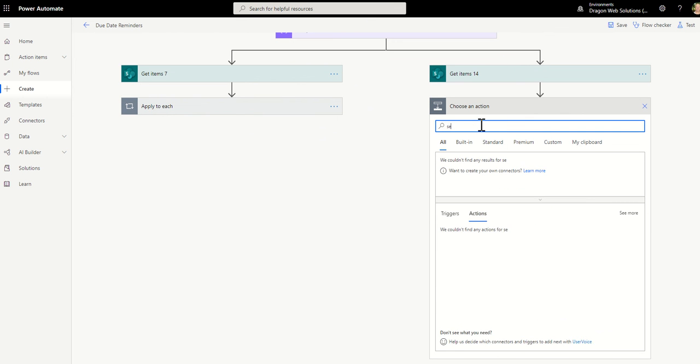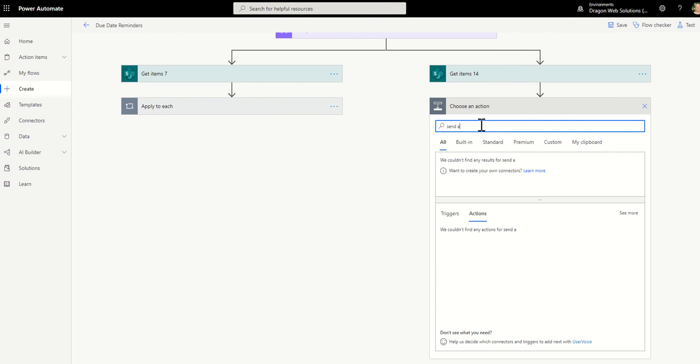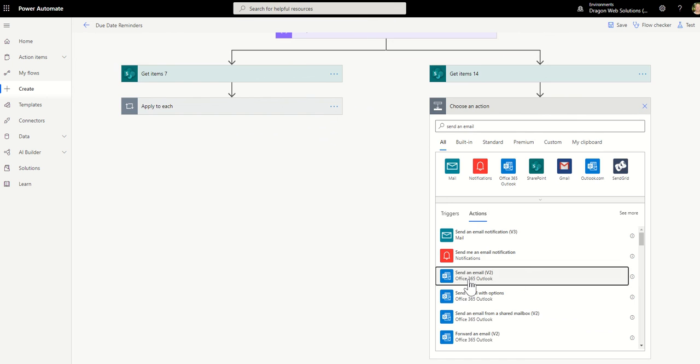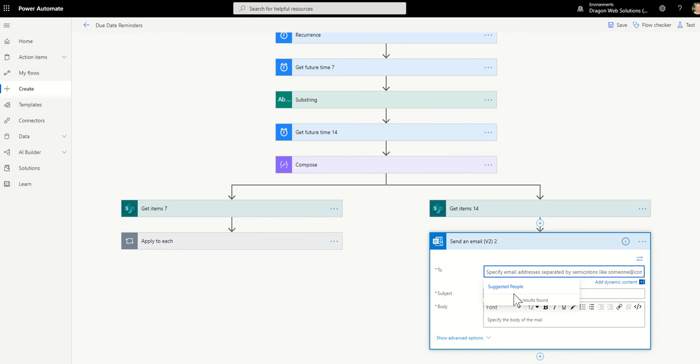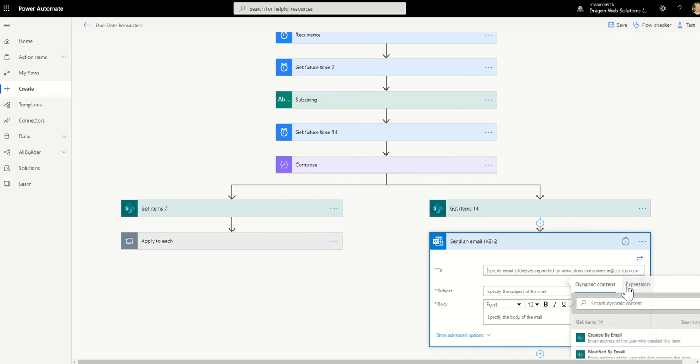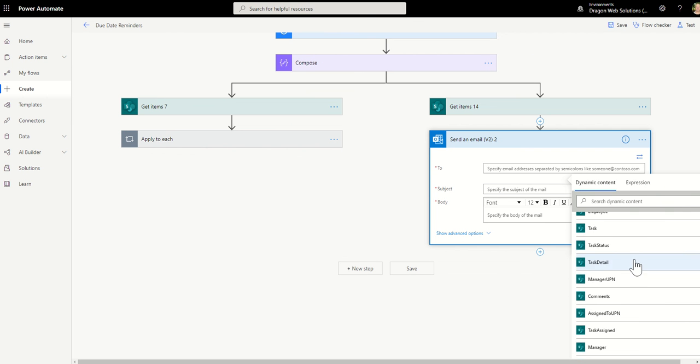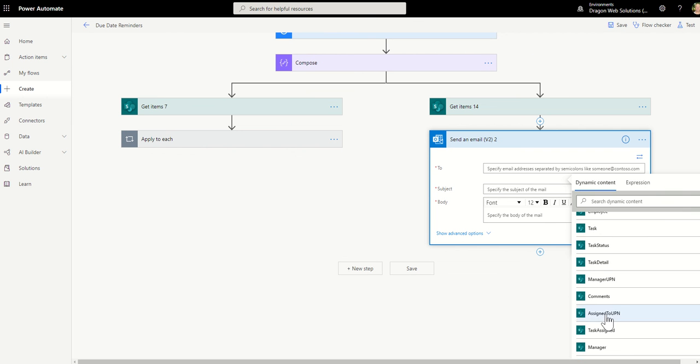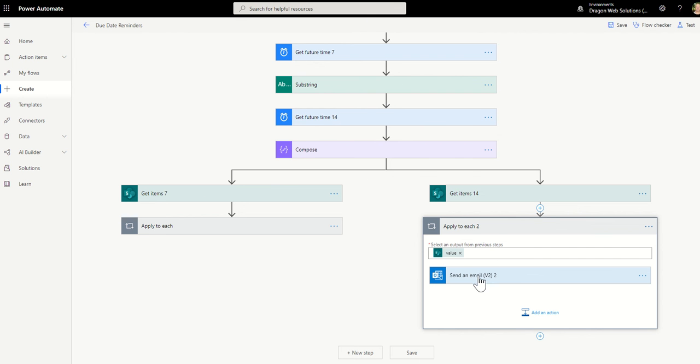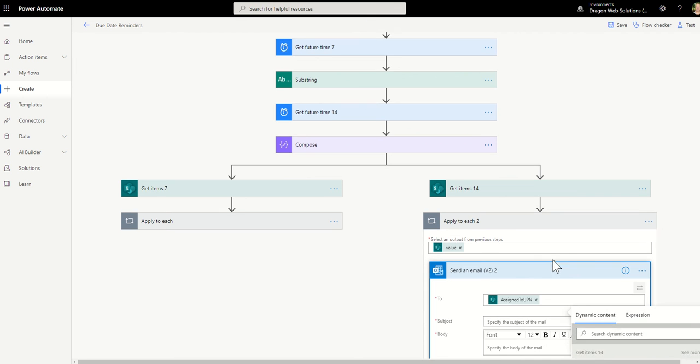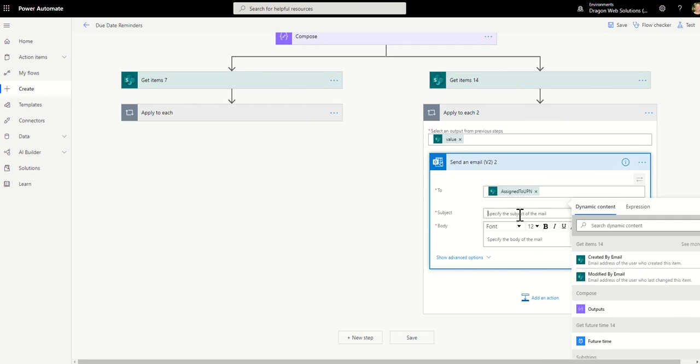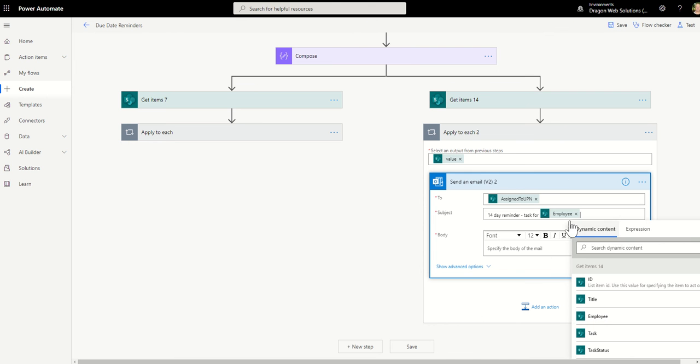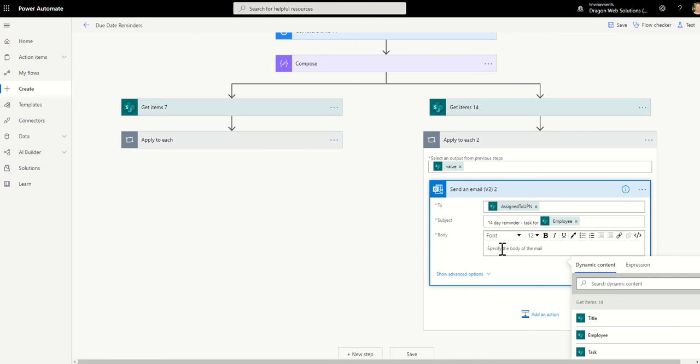We're also going to send an email. Add dynamic content, expand, see more, assign to, wait for the apply to each. And then 14 day reminder. Just showing you how you can drop dynamic content into the title of an email or subject of an email as well. Test, test, 14 days to go. And then save that.